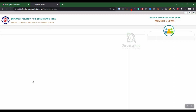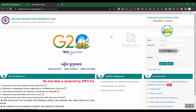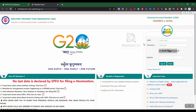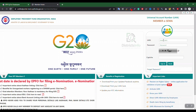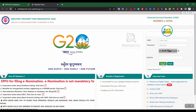Click on the Member Homepage. Here you can enter your UAN number, password, and CAPTCHA to sign in.